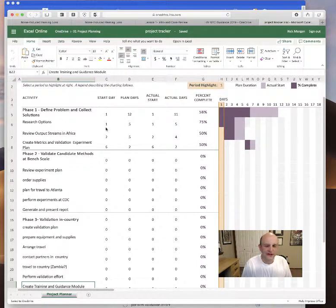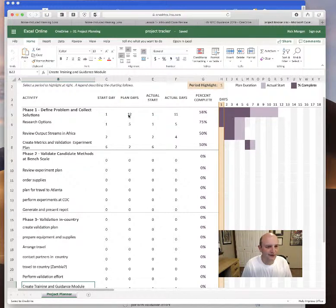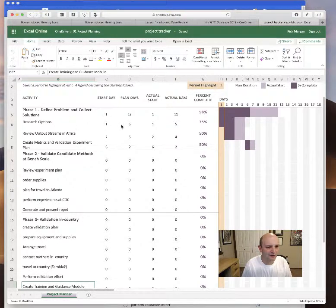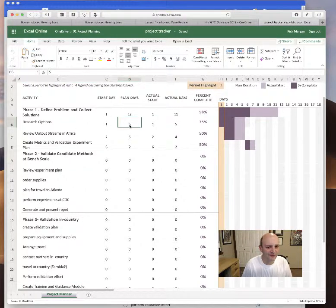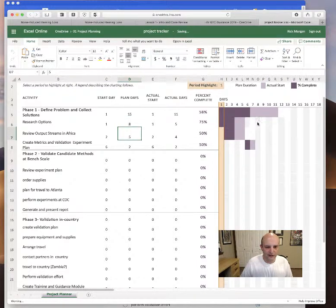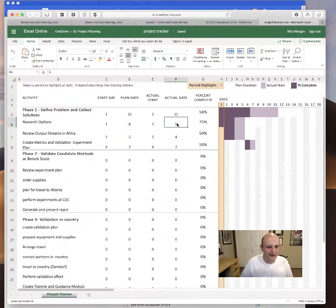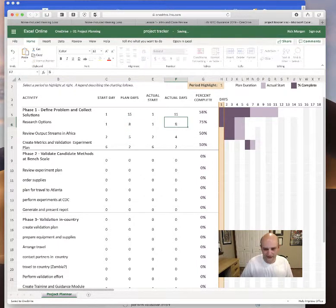These are the start day. I don't have dates, I just have the day into the project. So for example, this is how many days we think it will take for research options. If I thought that would take eight days, I put eight here and you'll see this little bar gets longer.